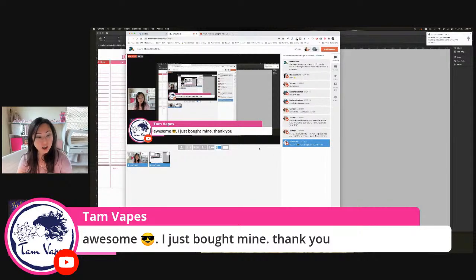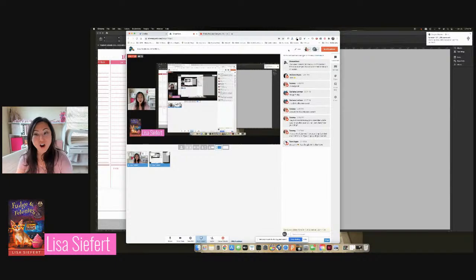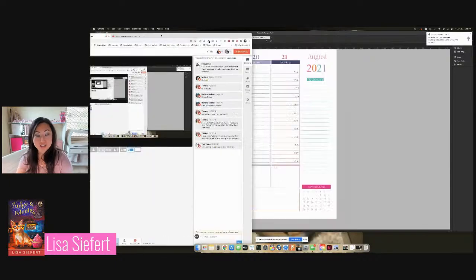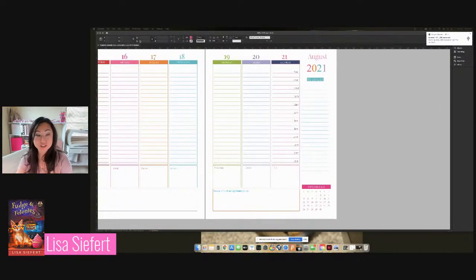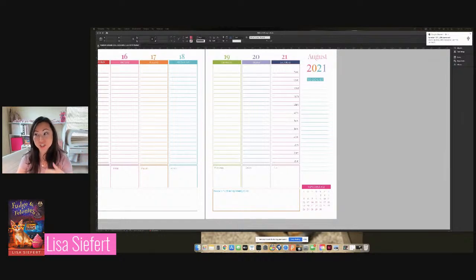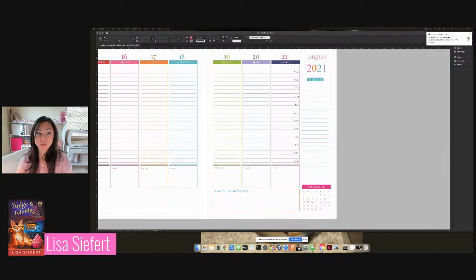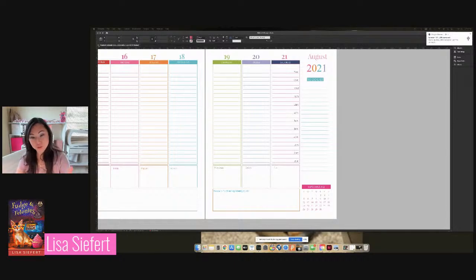Tam, awesome. I just bought mine. Thank you. Oh, great. All right. So if there are no questions, I'm actually going to go ahead and quit this broadcast and then go right into the digital planner one, but I'm going to make it separate because if you only bought the digital, you probably don't want to sit through all this.